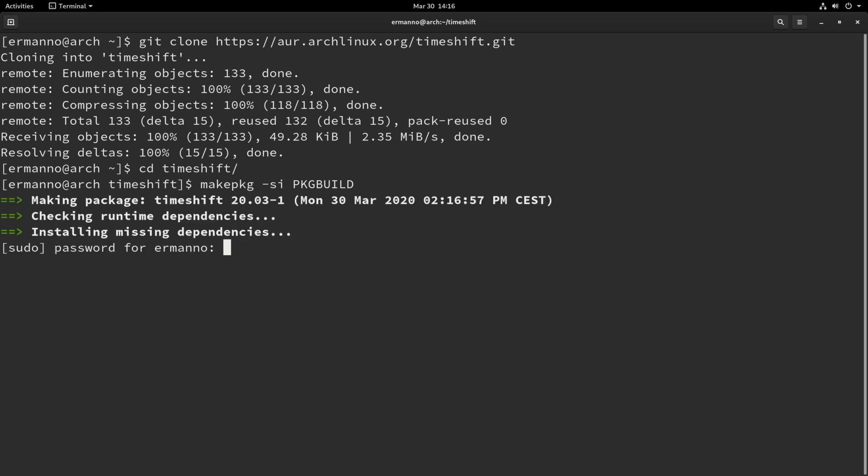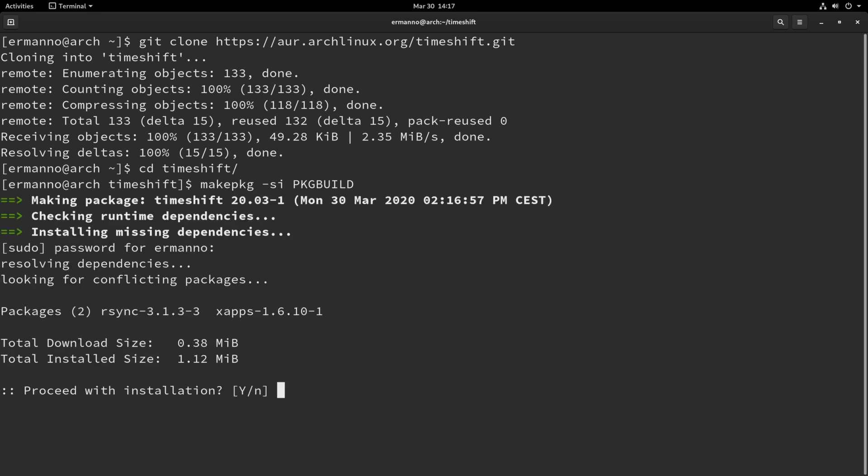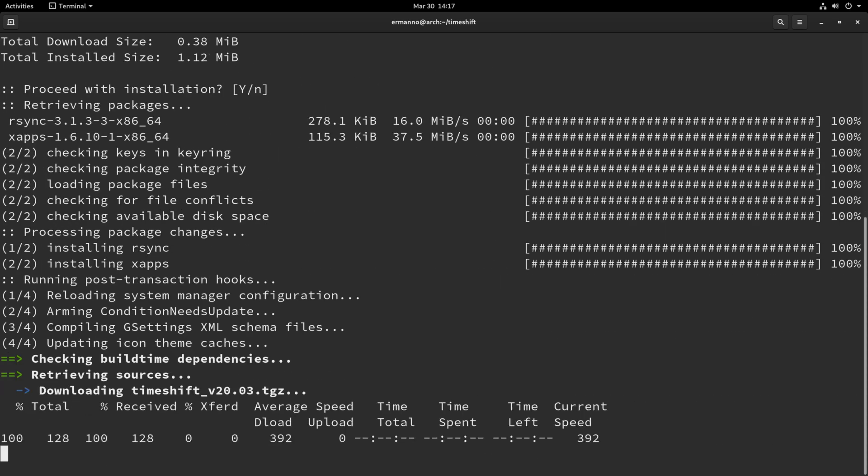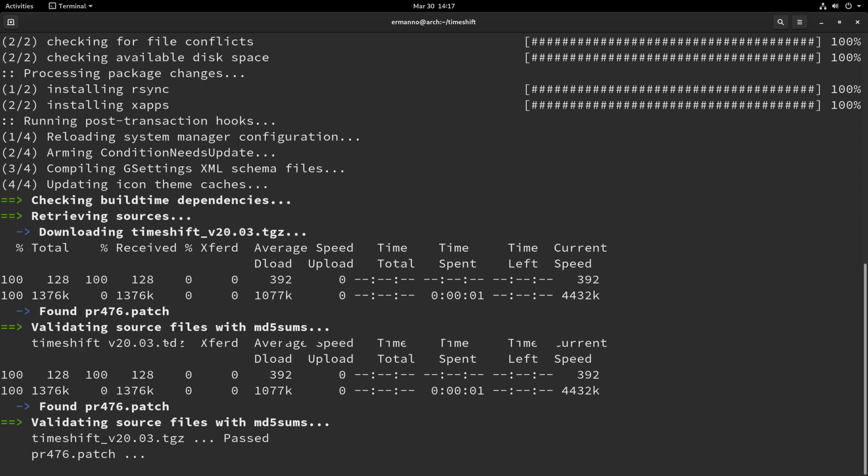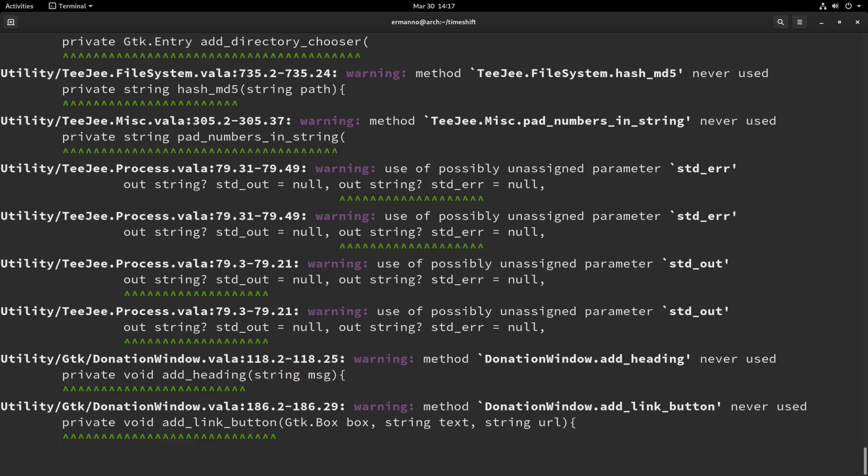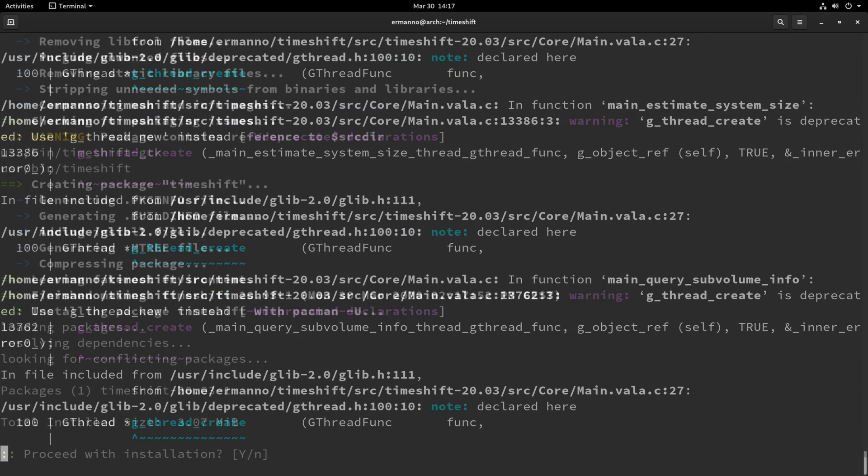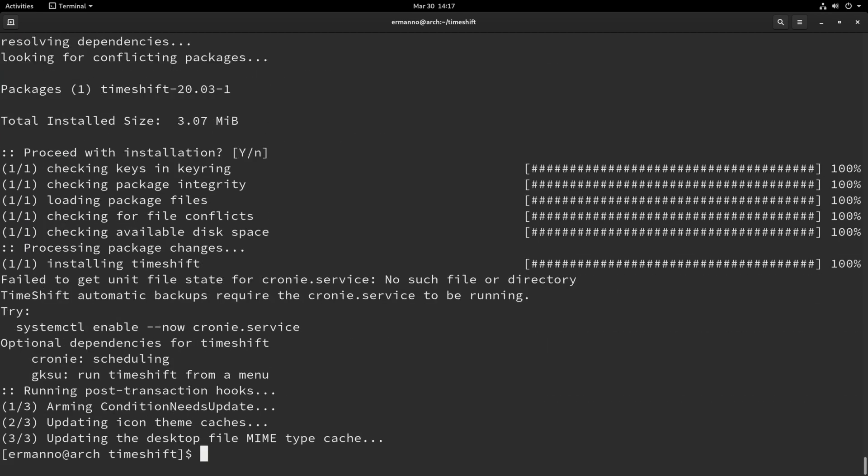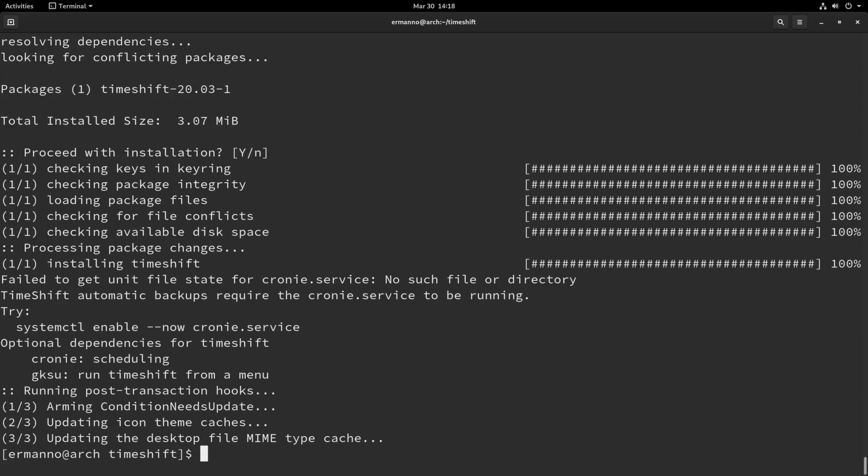We enter our sudo password and hit enter and we proceed by installing the dependencies first by hitting enter and it's going to take a moment to build the package. And now we can proceed with the installation of the package by hitting enter here and the package is now installed.